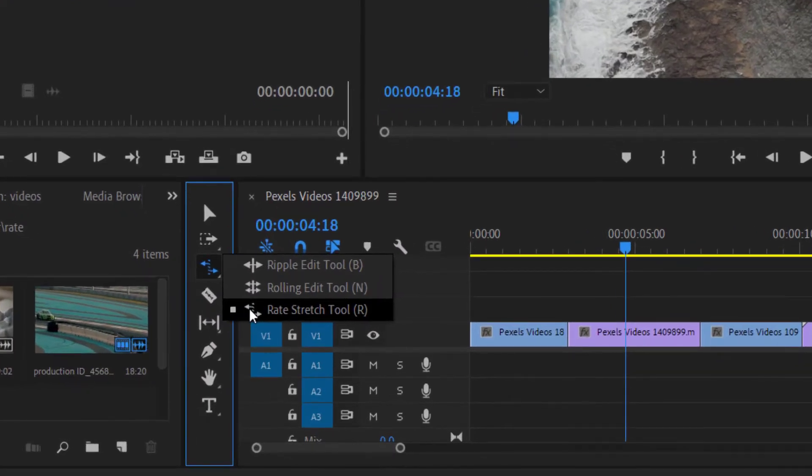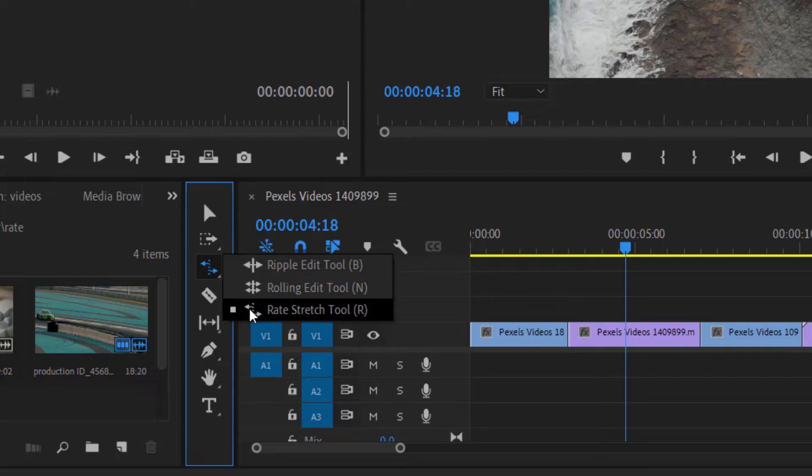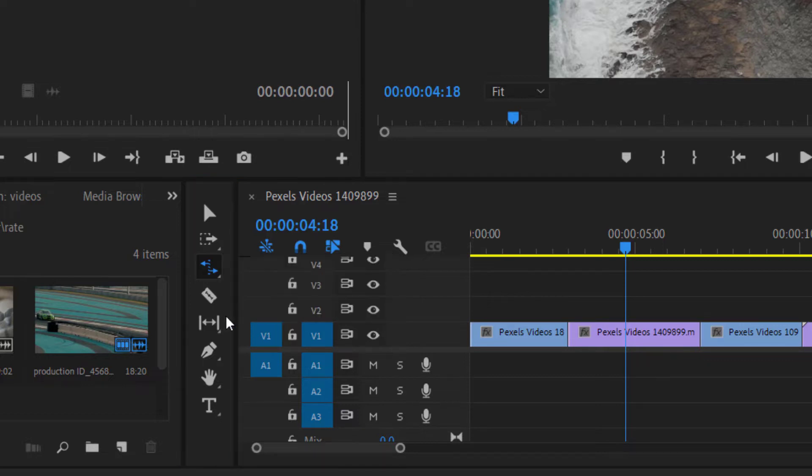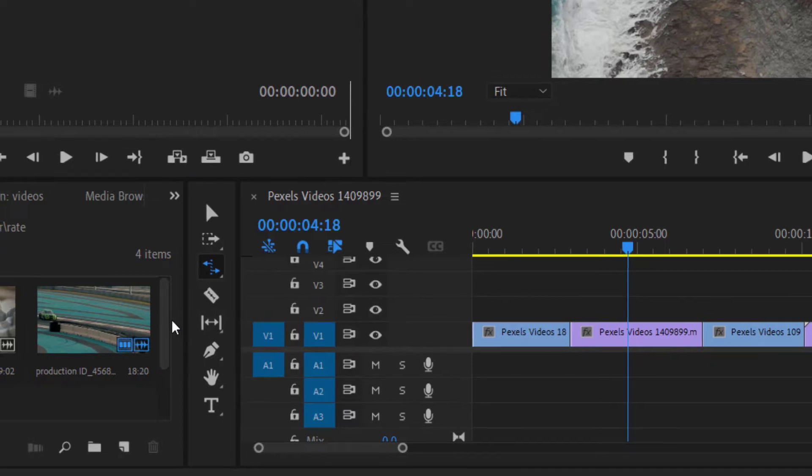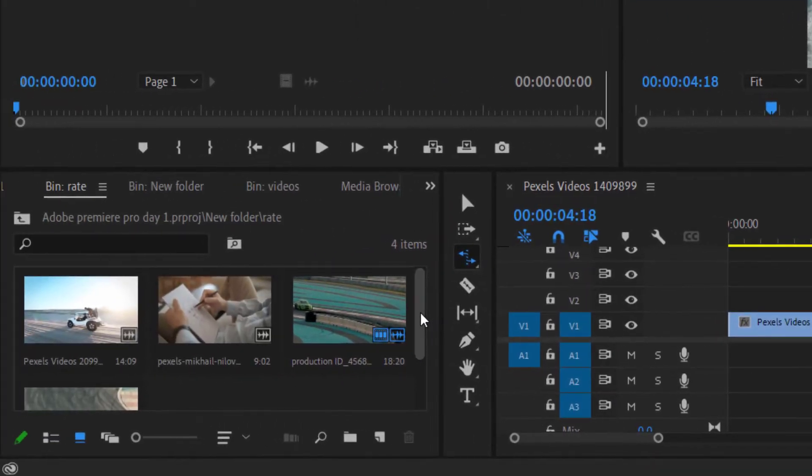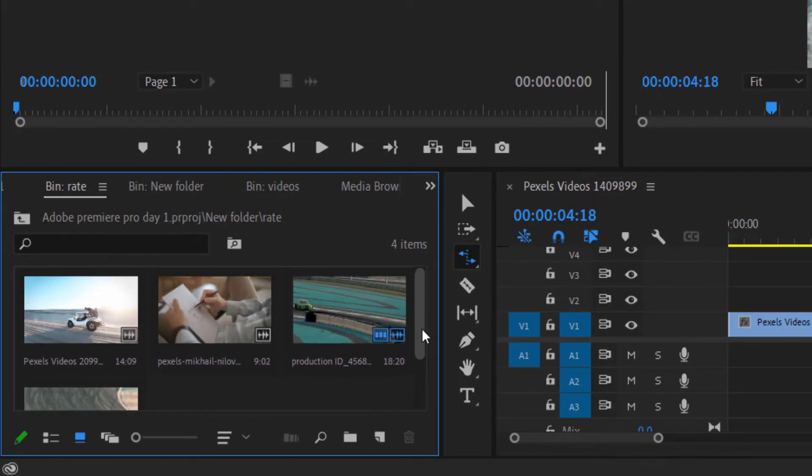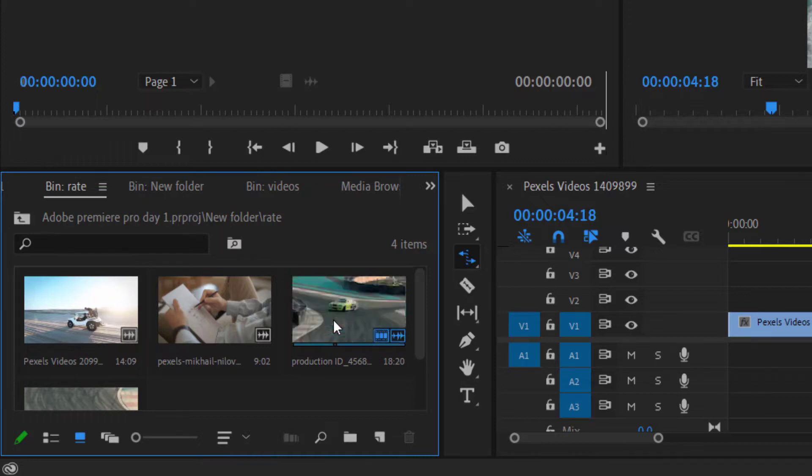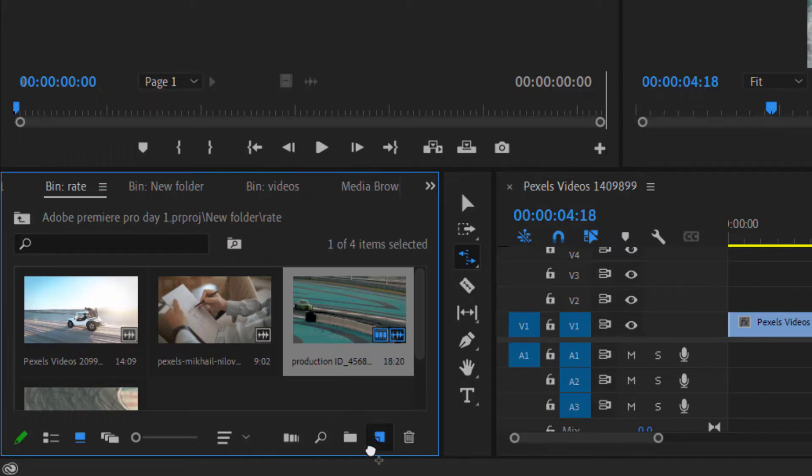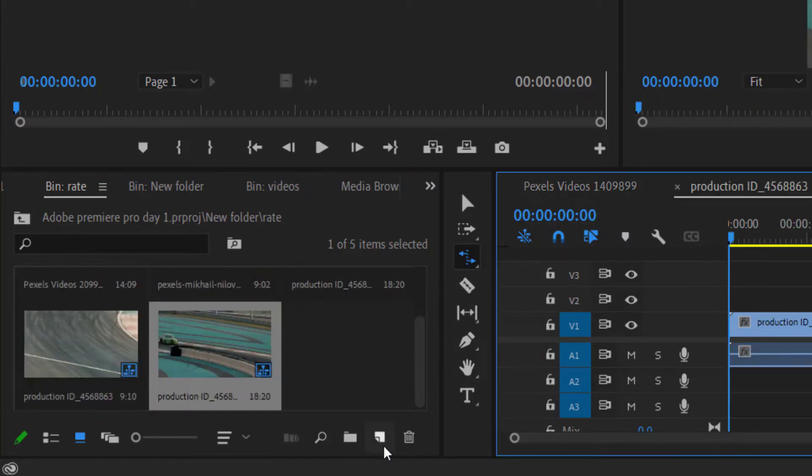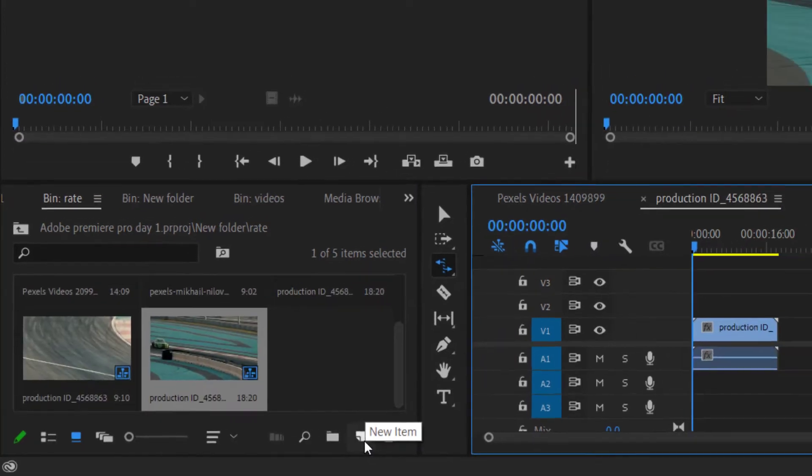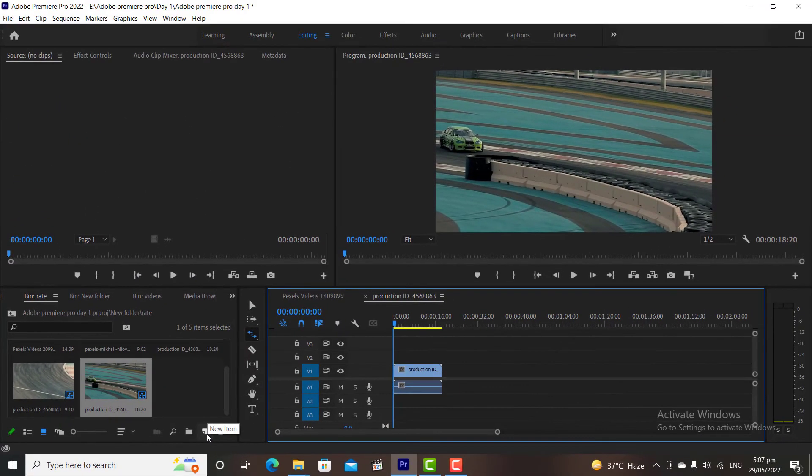Our next tool is Rate Stretch Tool. Rate Stretch Tool is used for increasing and decreasing the speed of the clips. For explaining this tool, I have downloaded some more clips. I will create a new sequence from my clips. The simplest way of creating a new sequence from your clips is to click on your video file, and then drag and drop it on the new button in Project Window. The Premiere will create a new sequence from your clip.